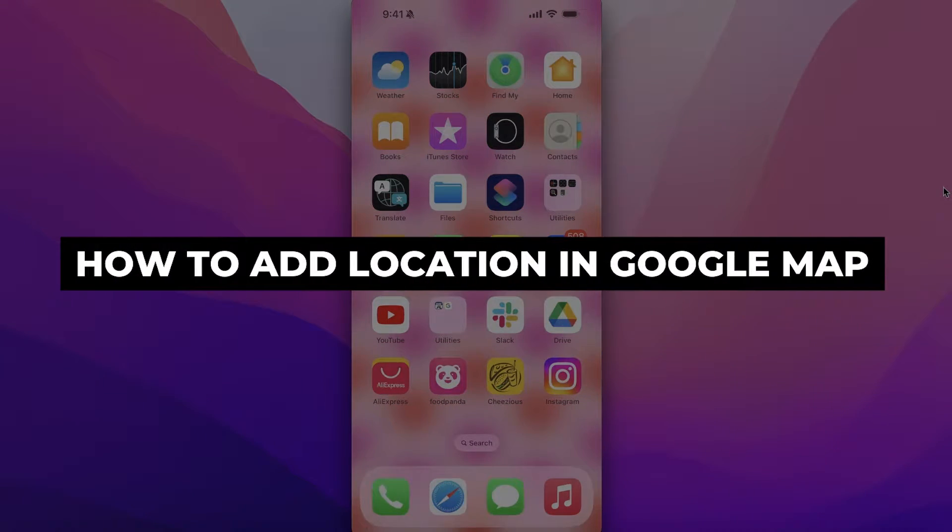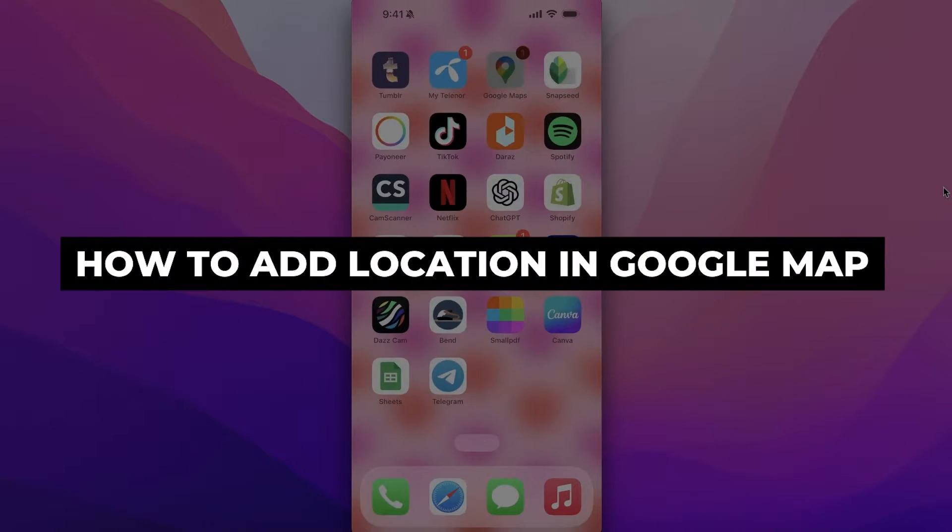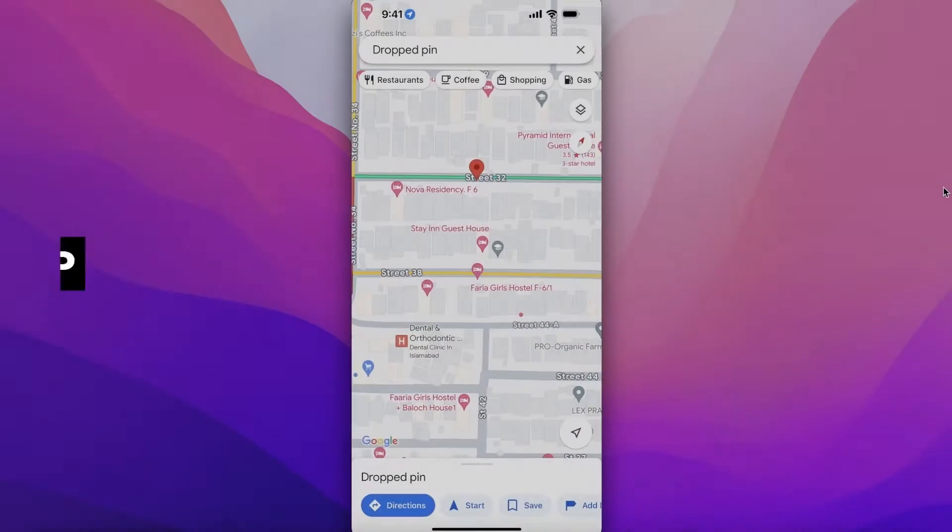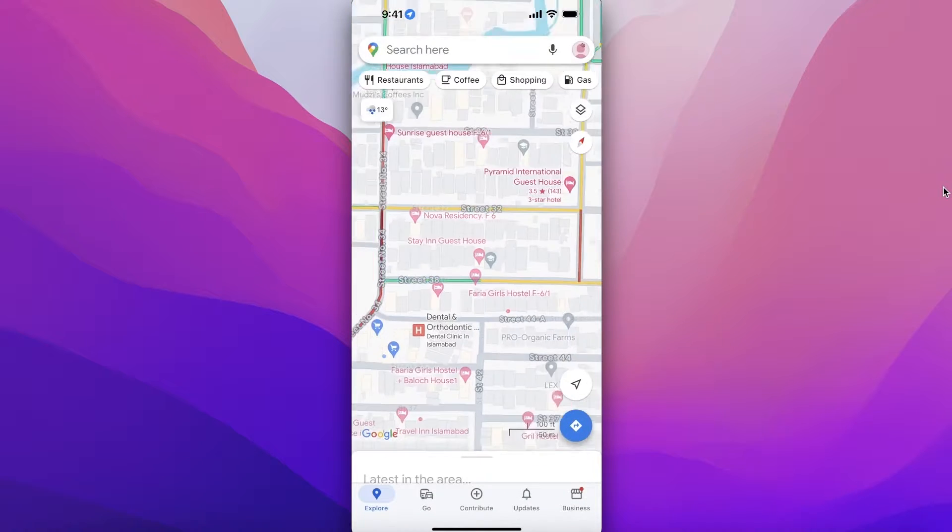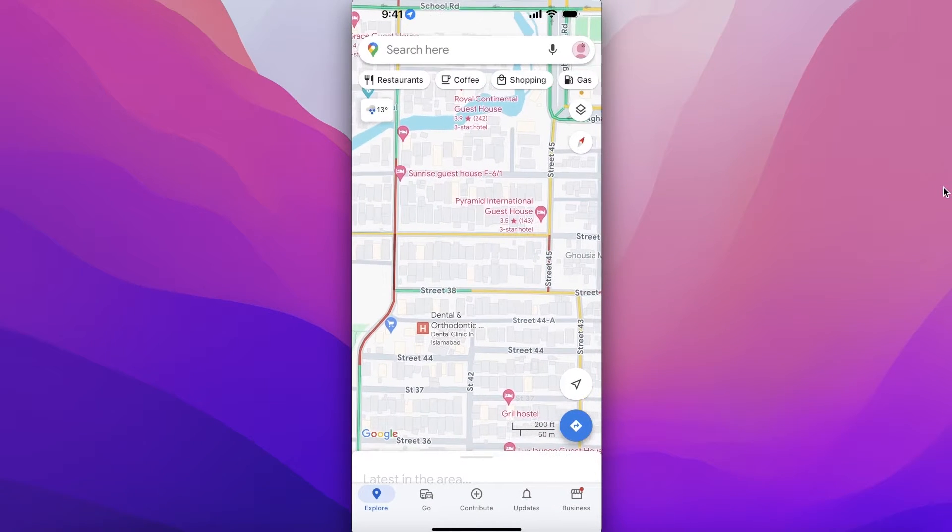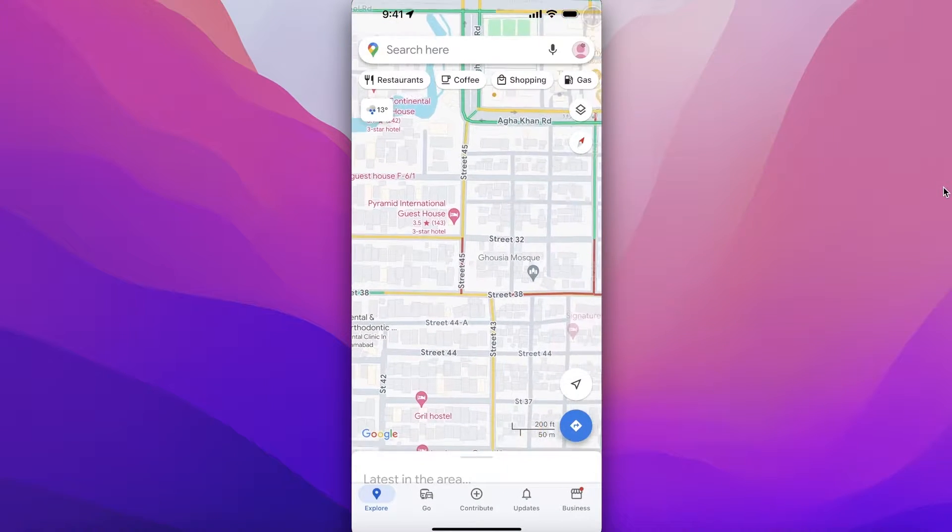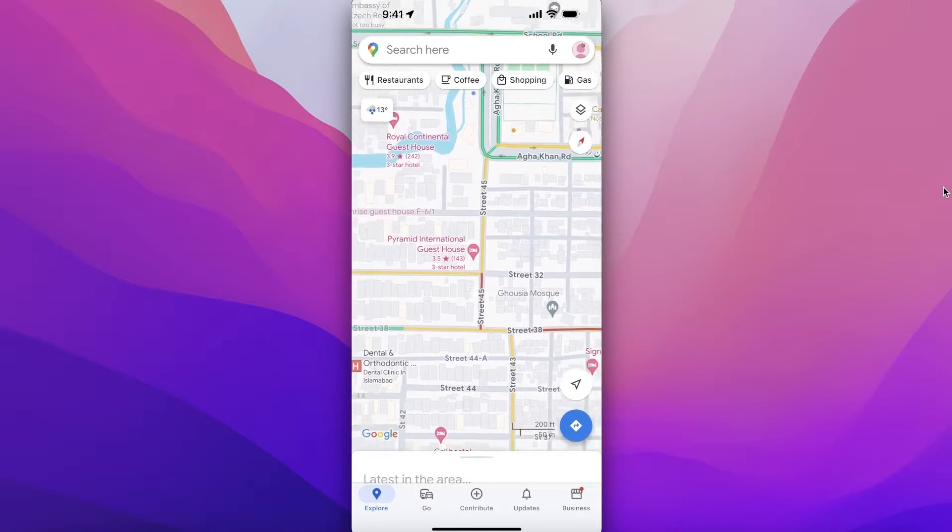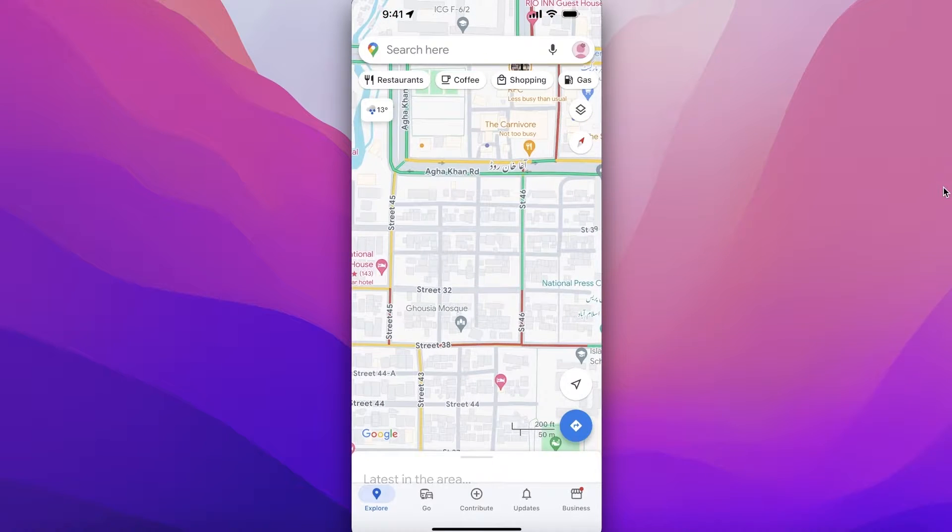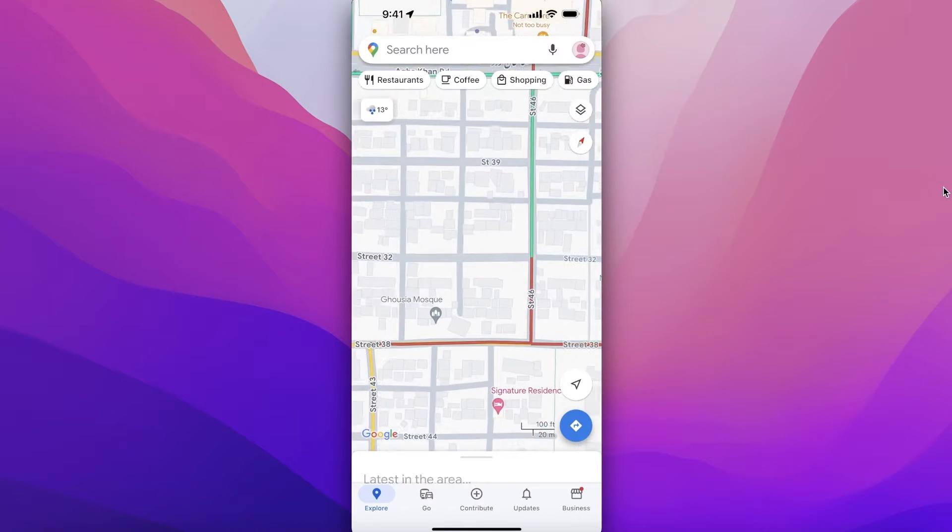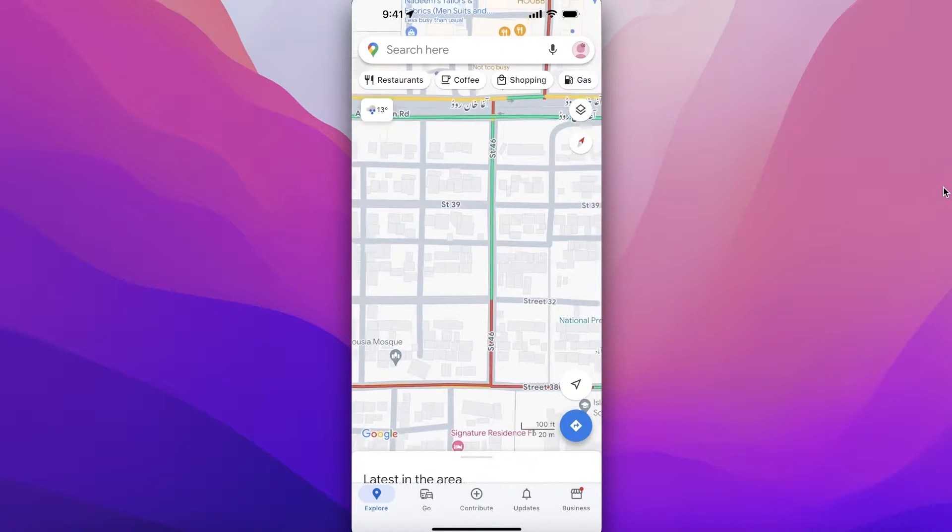How to add a location in Google Maps. Hey guys, welcome back. If you want to add a location in Google Maps, whether it might be your own personal location or a location that is a restaurant or hotel that is not listed on Google,